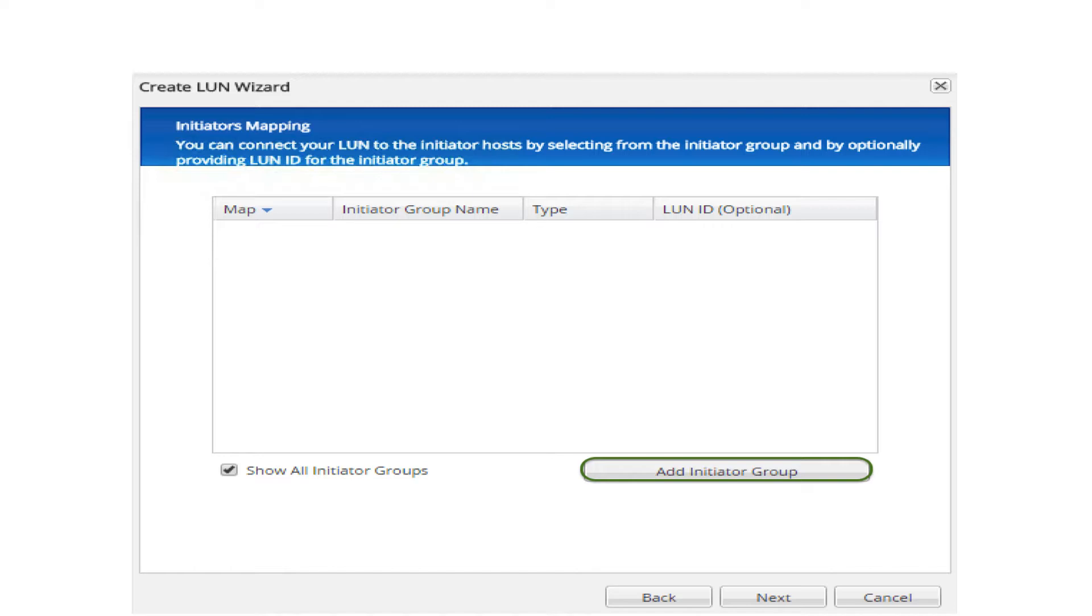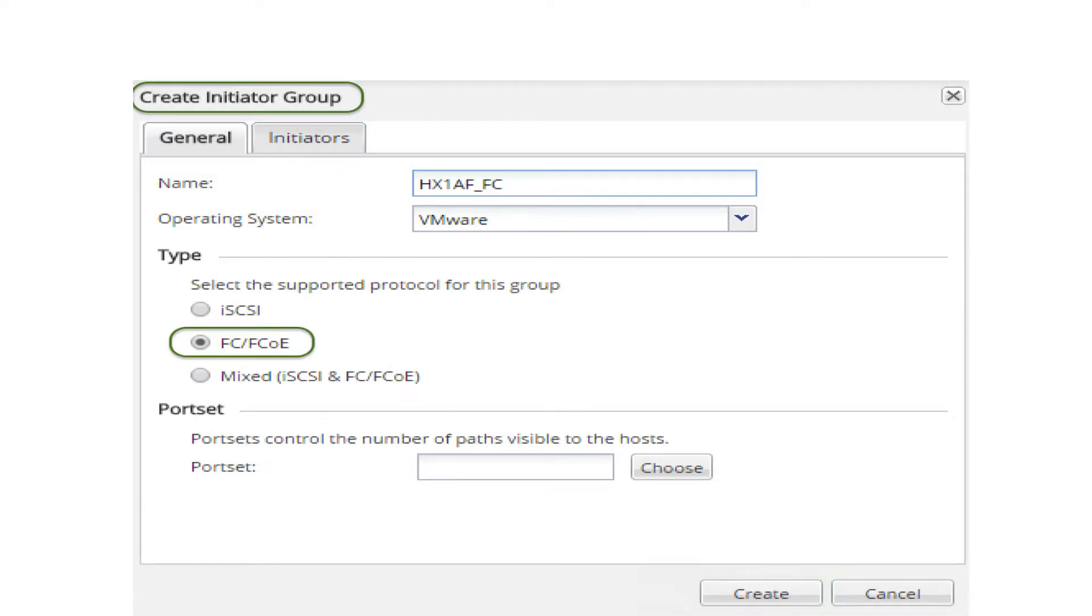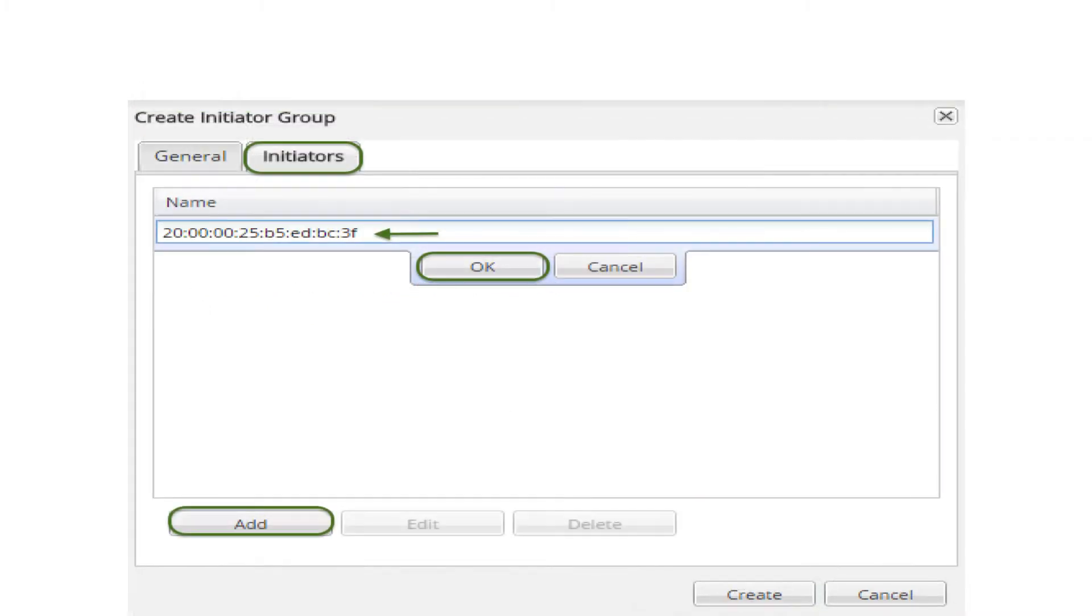select add initiator group. In create initiator group wizard, on general tab, enter name, operating system, and select type of FC FCOE. On initiator's tab,